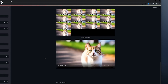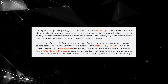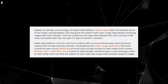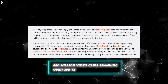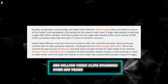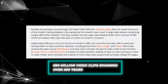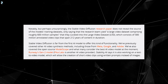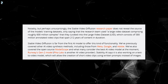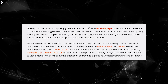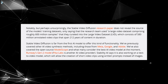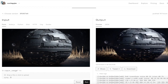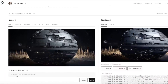But how exactly does it work? Stable Video Diffusion was trained on a massive dataset of over 580 million video clips spanning over 200 years. This immense pool of video data allowed it to learn the patterns and techniques used in real-world footage. It can then apply this knowledge to transform and animate input images.